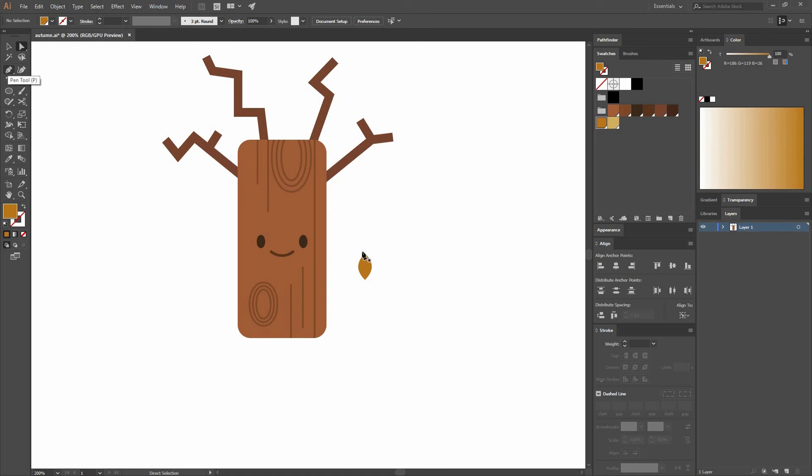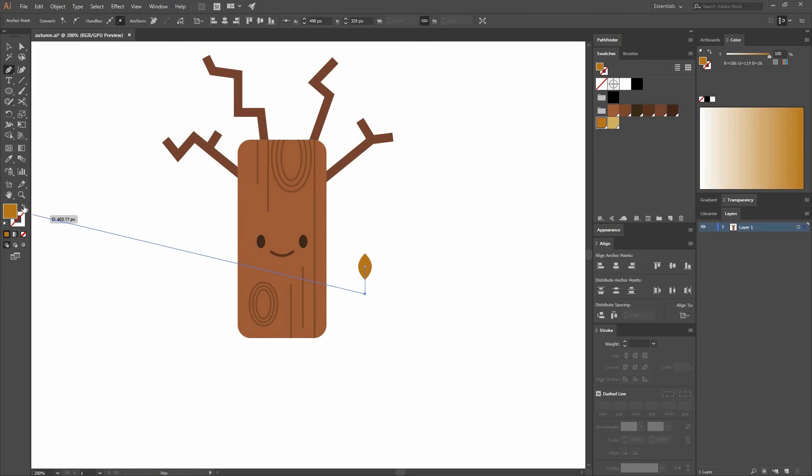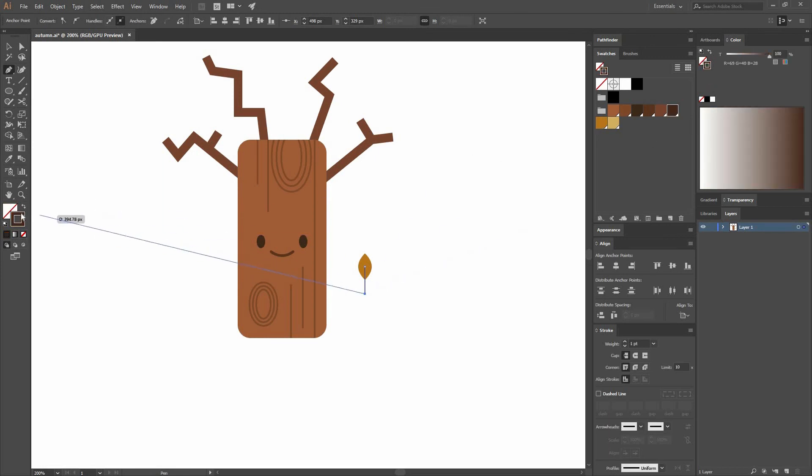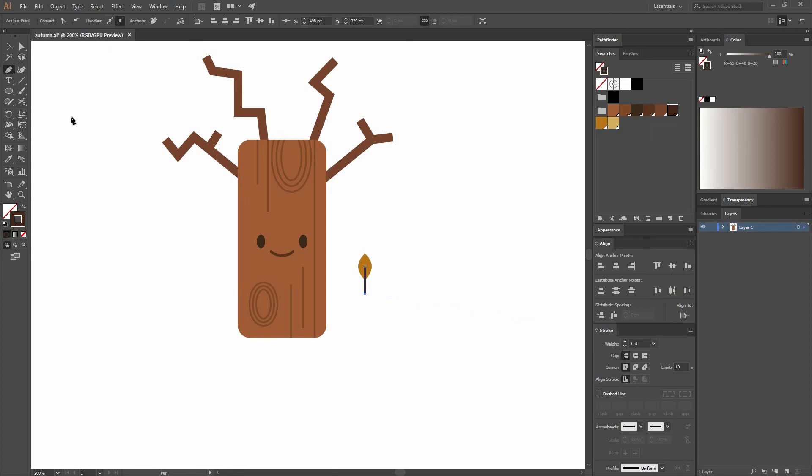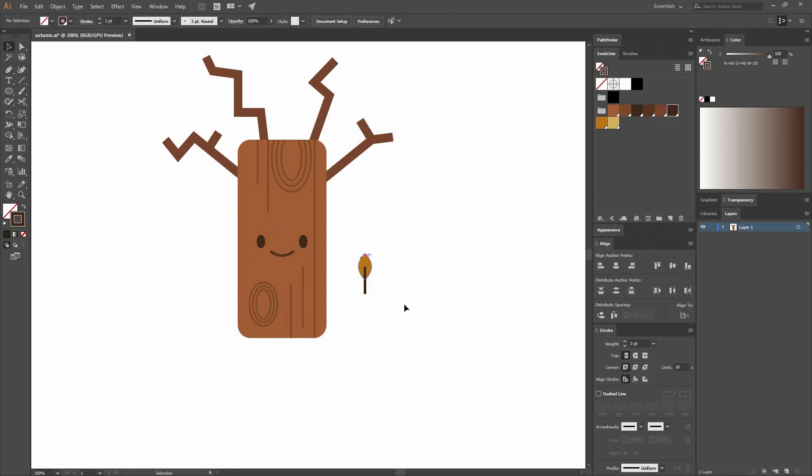Now let's go to our Pen tool and create a small line. It's going to be like that. Swap the stroke and fill and change the color to this dark brown. I'm going to change the weight of my stroke to 3. And that's it.